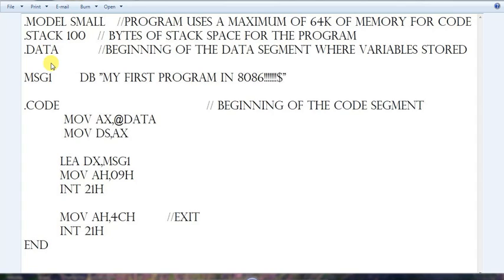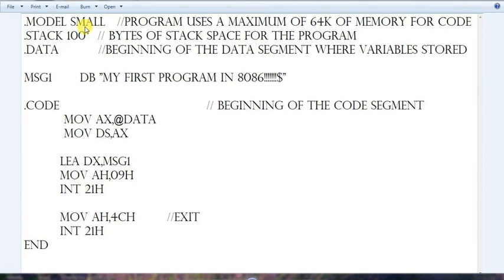The third line is .data. .data is for the beginning of the data segment, where we store the variables. Please note that all three directives — .model, .stack, and .data — are the same for every program. You can only change 'small' in .model and the number in .stack. For this small program, 100 is enough.